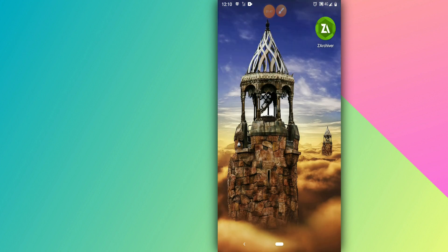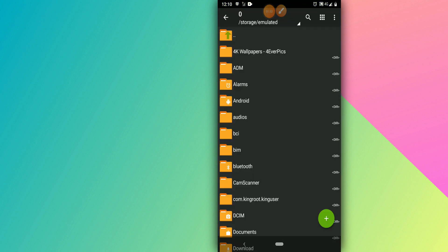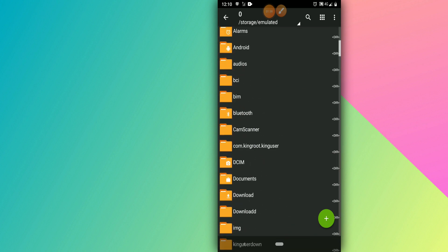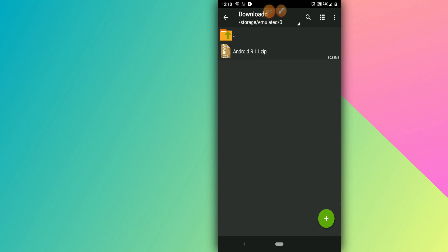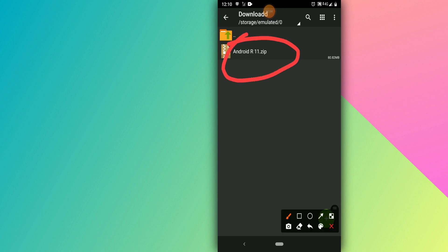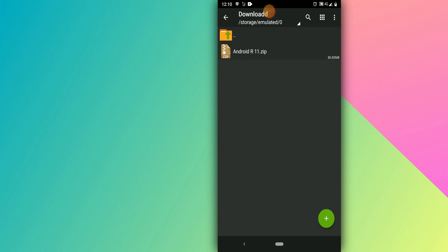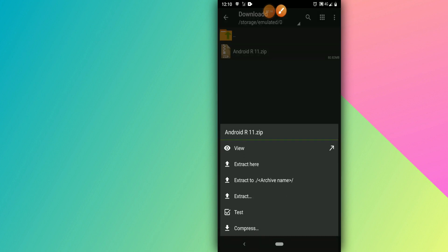Now let's get started. You have to download this zip file from the link I'll leave in the description, and also download the XAR archiver to use in this tutorial. You need to download both of them. As you can see, you download this application and the Android R11 zip file.